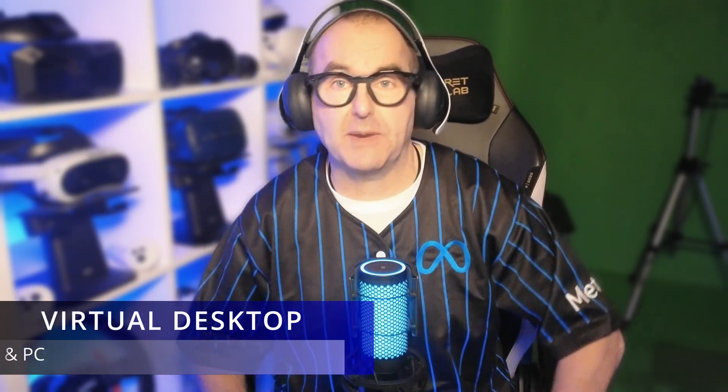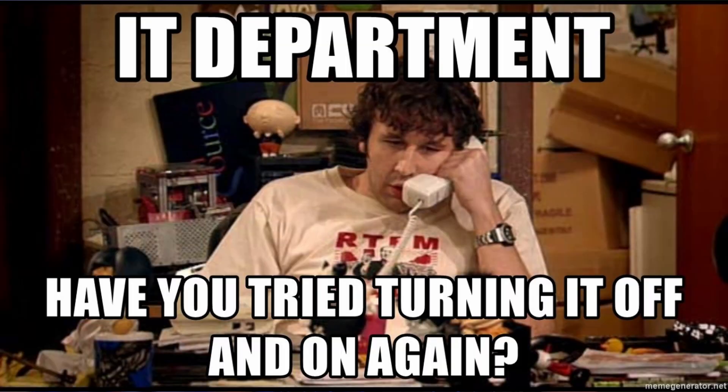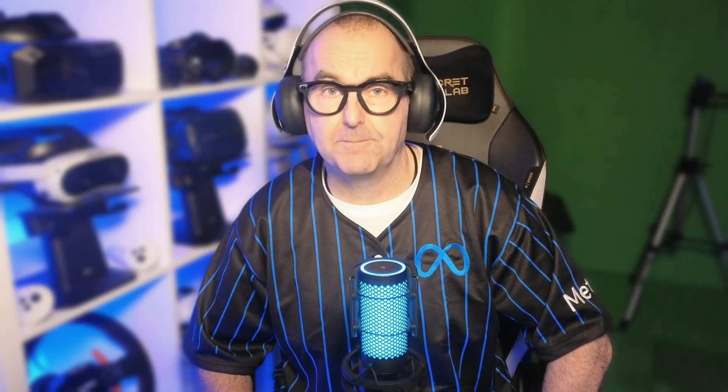Lastly, and this has happened to me recently, virtual desktop couldn't find my PC even after checking all of the above. So I just restarted my headset and PC, then everything worked fine. If you have any problems that I haven't listed above or have any questions about virtual desktop, please join my Discord server and head over to the virtual desktop helpline. If I'm not there, one of my experienced members will usually be able to help you out. I've put a link in the description down below.